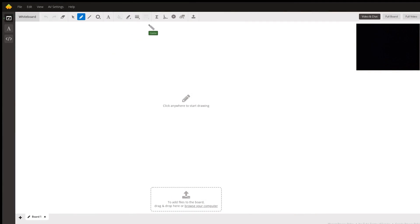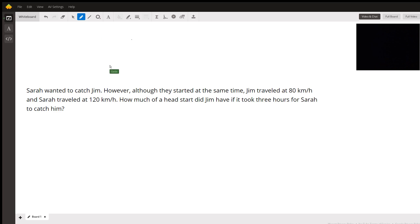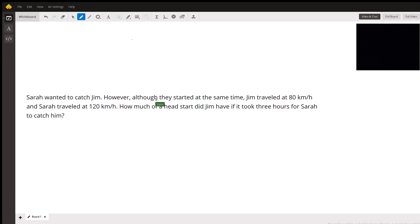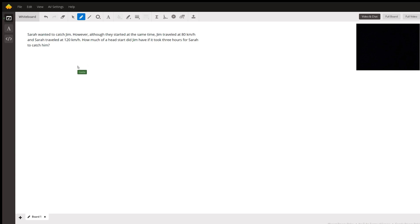Hi Caleb, thank you for your question. So the question is: Sarah wanted to catch Jim. They started at the same time — Jim traveled 80 kilometers per hour, Sarah traveled 120 kilometers per hour. How much of a head start did Jim have if it took three hours for Sarah to catch Jim?